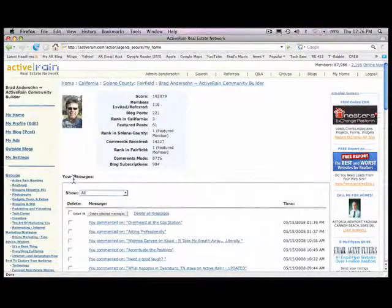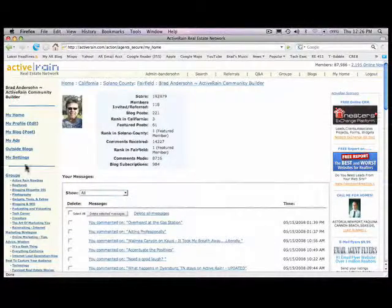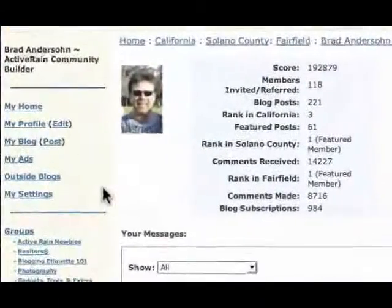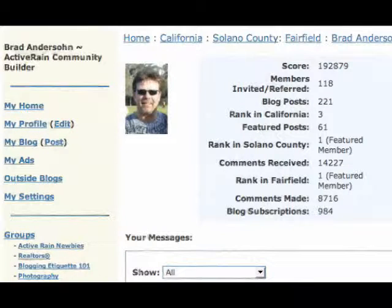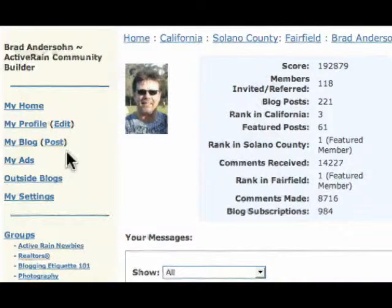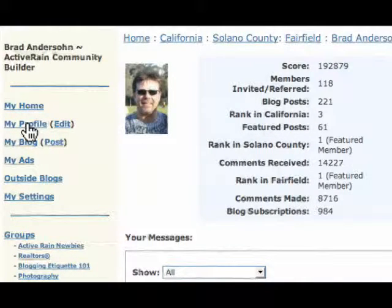The other area, second area I wanted to focus was this area right over here. My Home, that's the same link as this My Home on the top bar.